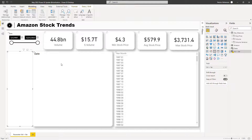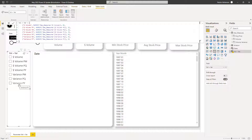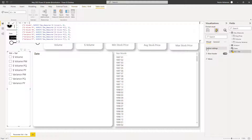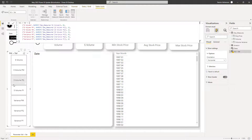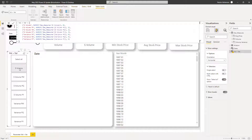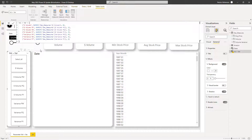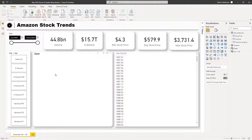Power BI gives us a slicer automatically. We can customize it — let's select horizontal orientation. You can also play with the selection option and add effects like shadow to make it look much better.